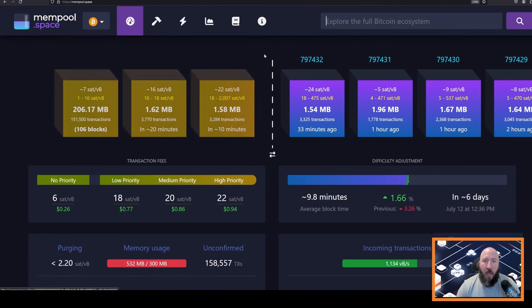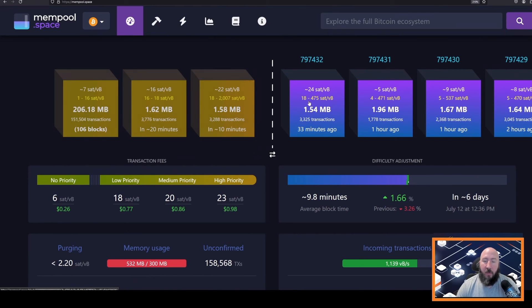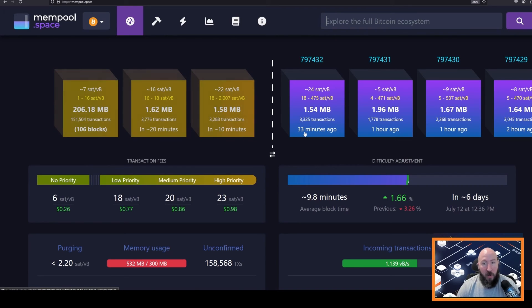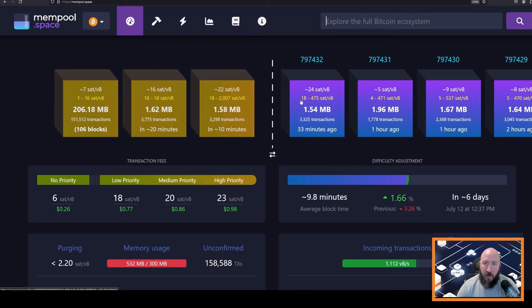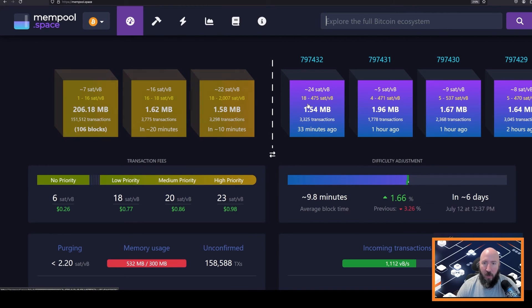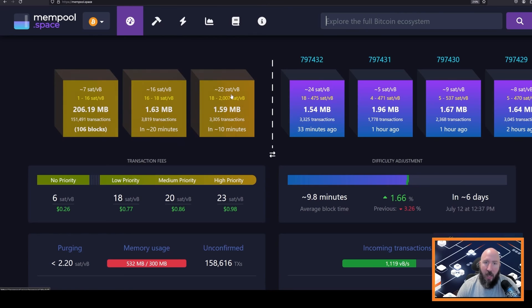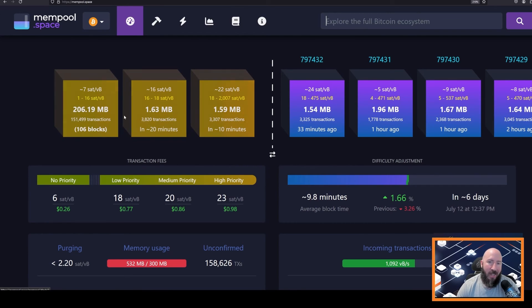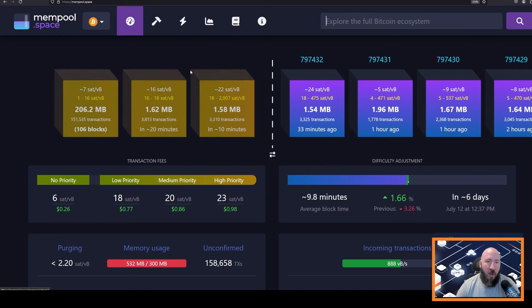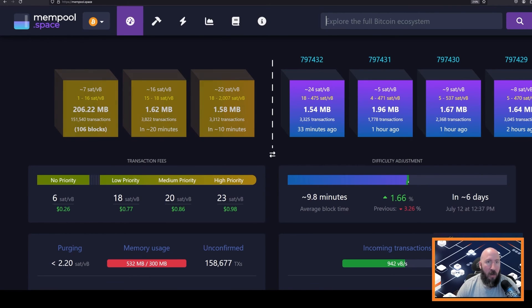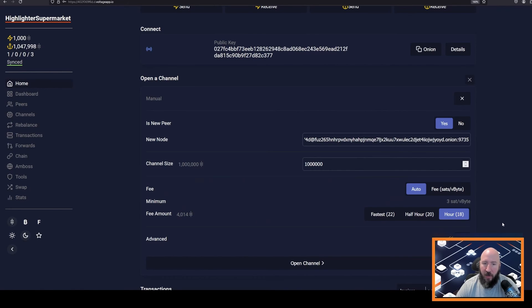To get more information on this, you can go to mempool.space. And you will see the block that was just recently mined was 33 minutes ago, which is longer than average, right? The average is 10 minutes. And 18 sats per vbyte was the lowest transaction that got mined. You'll see in the next few blocks behind it, the next block will get mined if we put in 18 or higher. So let's go ahead and just put 18 in here, which is the hour estimate.